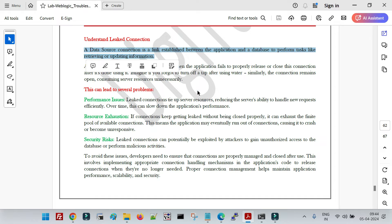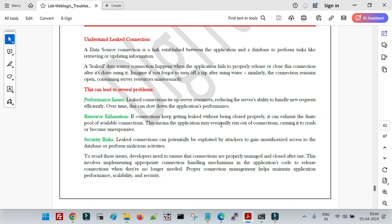The connection pool is used to increase the performance of the application and to avoid any overhead required for the application to create a database connection at runtime. If every time the application needs a connection it goes to the database dynamically to create one, that can cause certain performance issues. To avoid that, and for multiple other reasons, we use the data source. In a data source, the connection pool contains multiple ready-to-use connections based on the capacity you have defined.